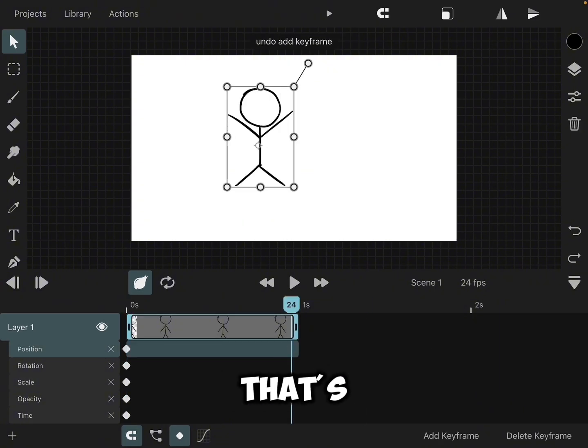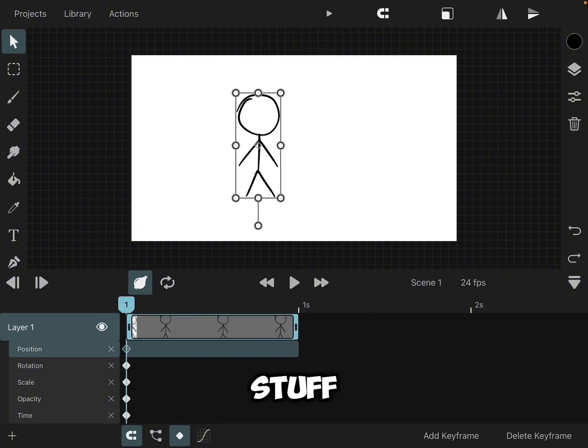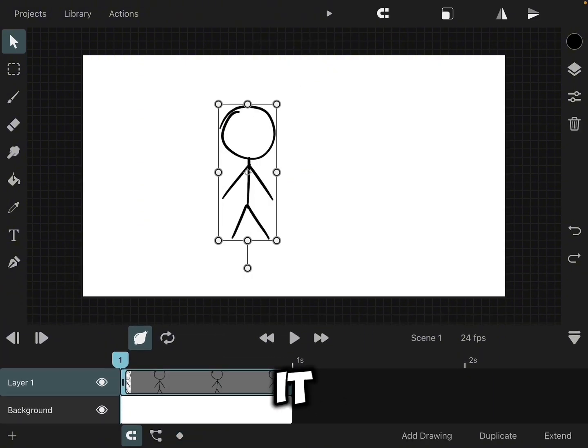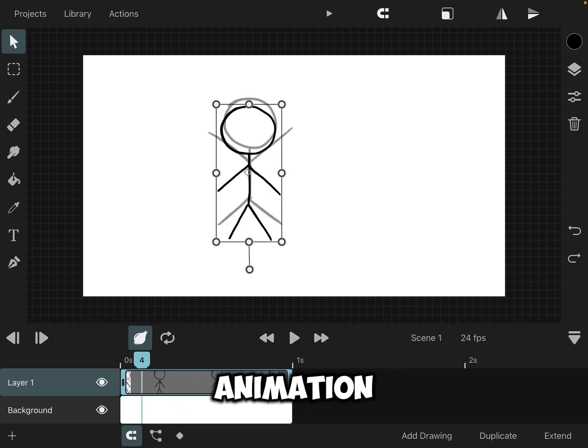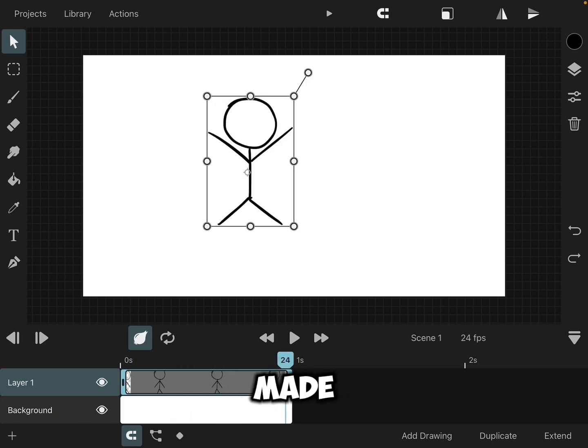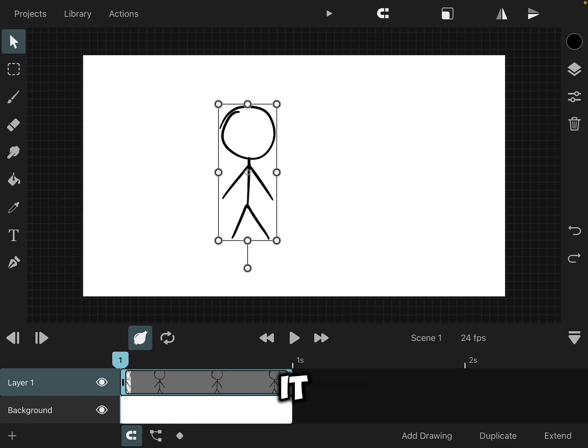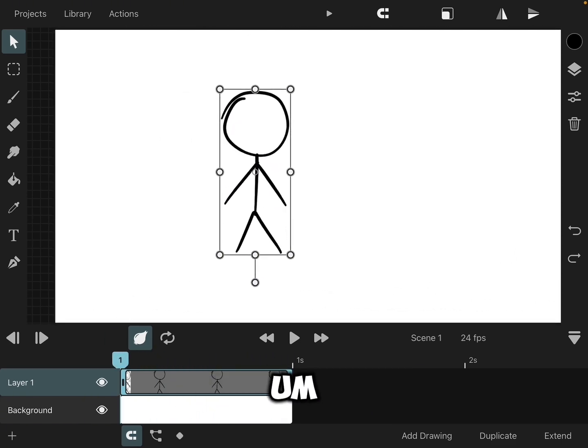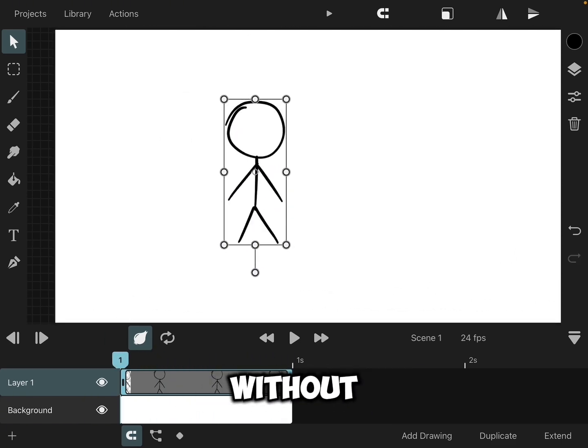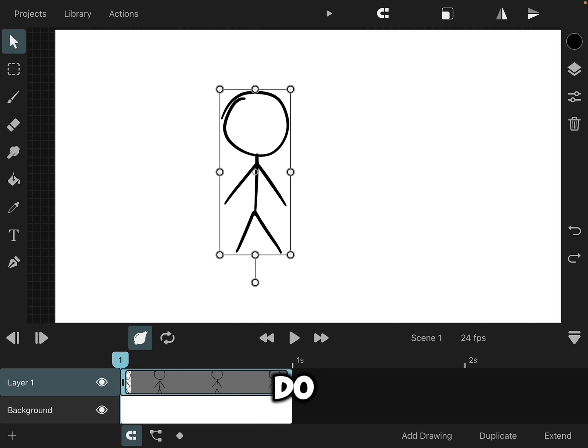That's kind of how you can loop stuff. That's one way you can do it, and one way you can edit an animation that you've already made and keyframe it, without having to do each individual frame.